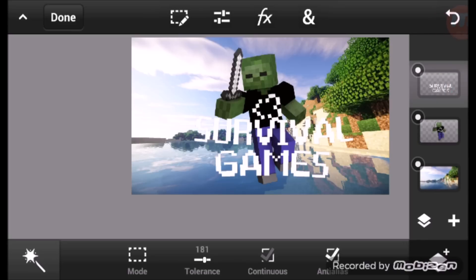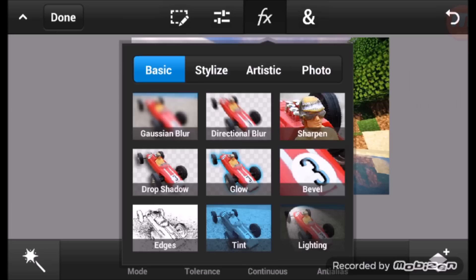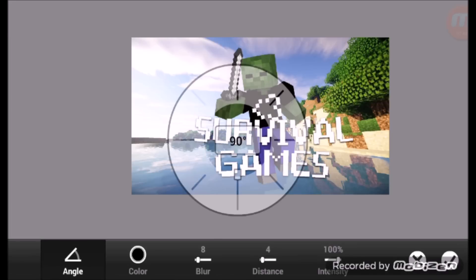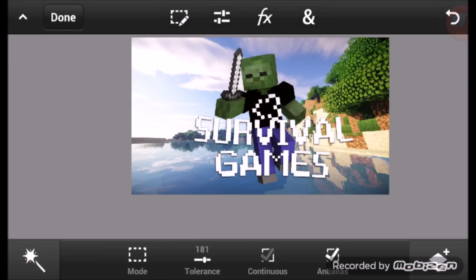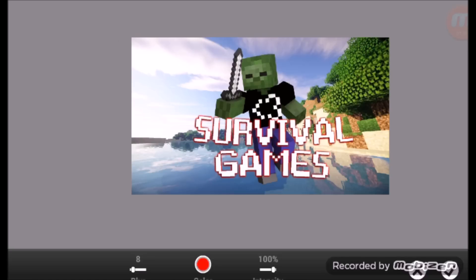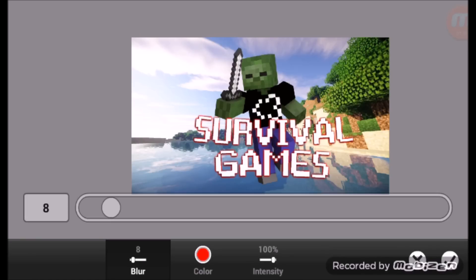Now it's on the text layer. Go into the FX section and put a little Drop Shadow there, so you can see it's more visible. Before it wasn't visible at all, and now it's more visible. Now what you want to do is give it a Glow.